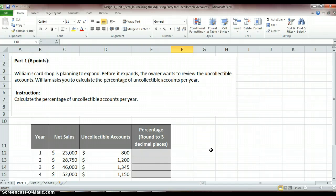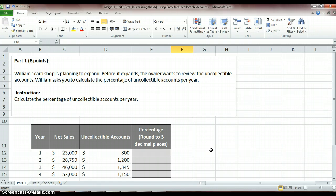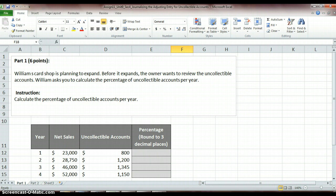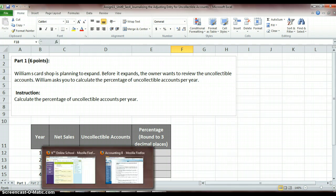So what an uncollectible account is, say we own our business and we've made sales to some of our customers on account, and then some of those customers end up not being able to pay us for whatever reason. Maybe they just ran out of funds or filed bankruptcy and they couldn't pay us the amount that they owed us. So we have to account for those lack of payments as uncollectible funds.